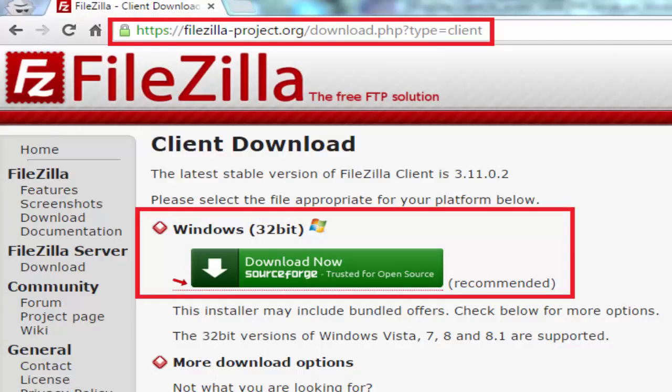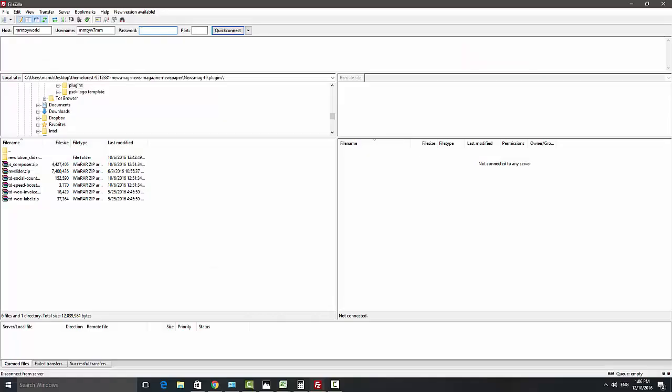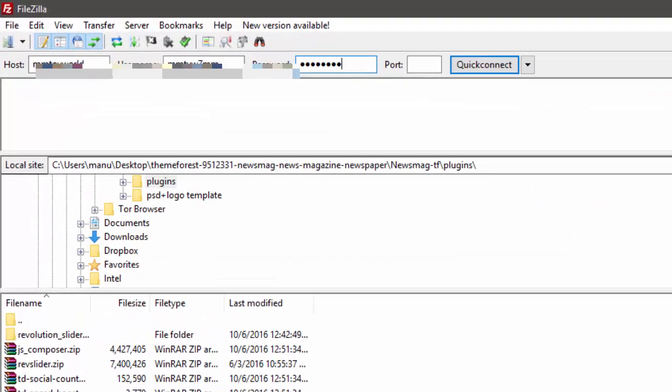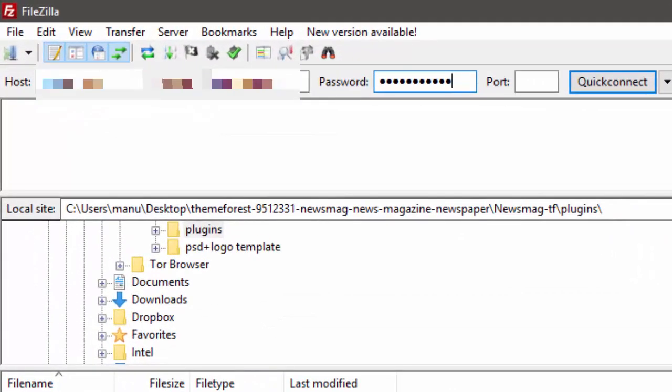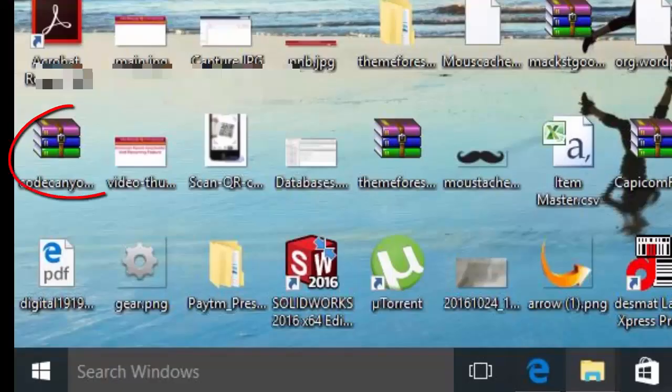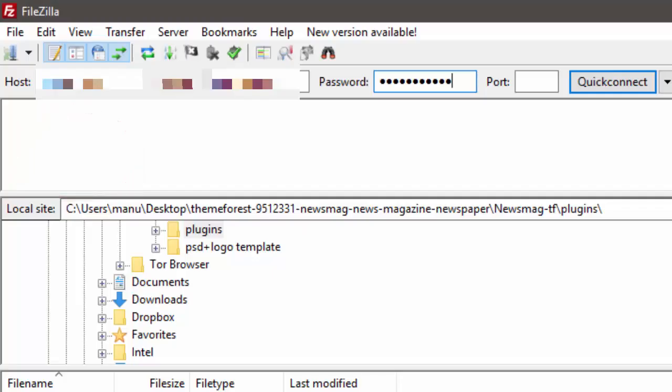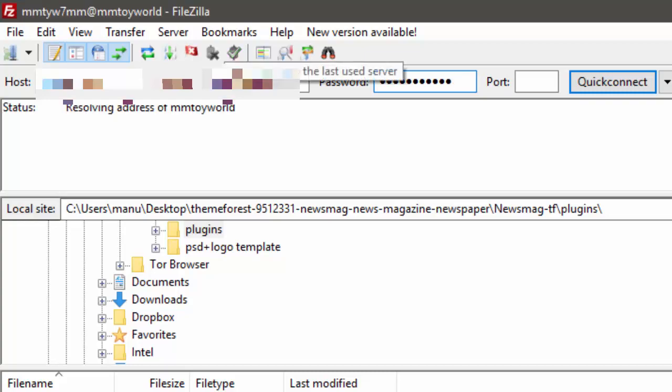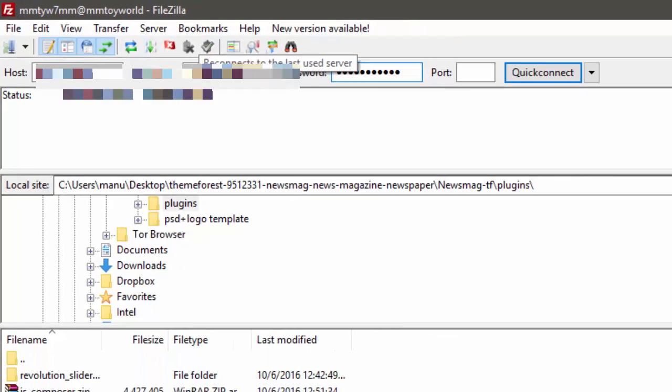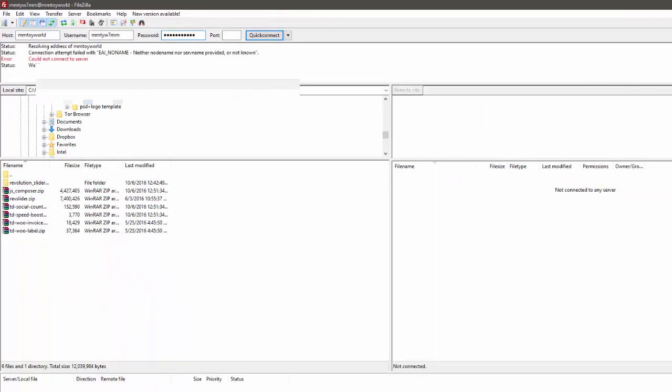After installing FileZilla, download the plugin to your desktop. After that, connect FileZilla to your website root folder. If you don't know how to connect, see the description for more details.